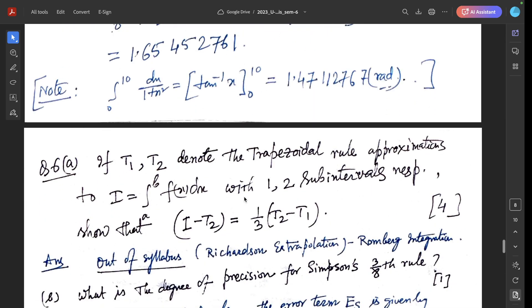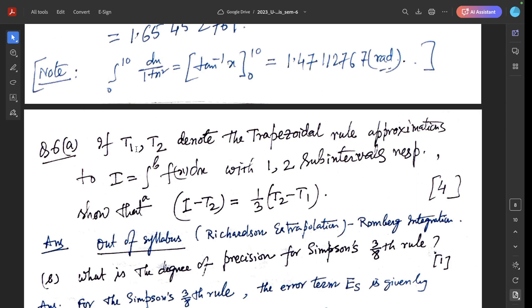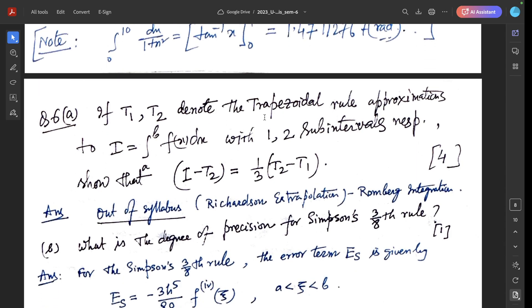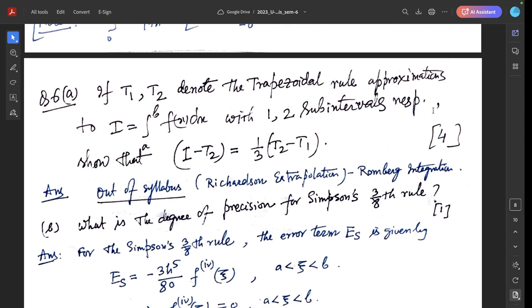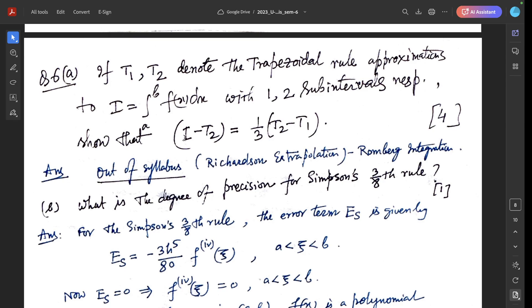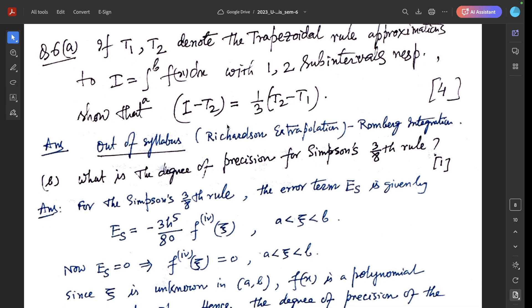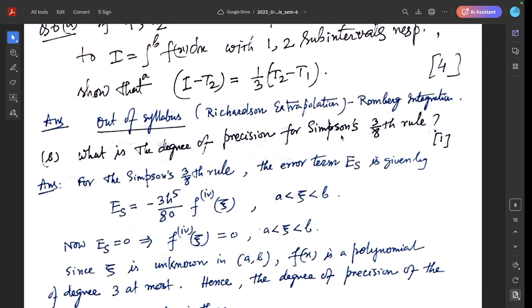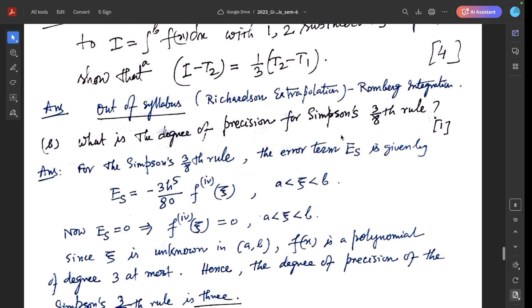Question 6a: if T₁ and T₂ denote the trapezoidal rule approximations to I = ∫ₐᵇ f(x)dx with one and two sub-intervals respectively, show that I - T₂ = (1/3)(T₂ - T₁). This question is actually out of syllabus — it involves Romberg integration by Richardson extrapolation technique — so we will not discuss it here.